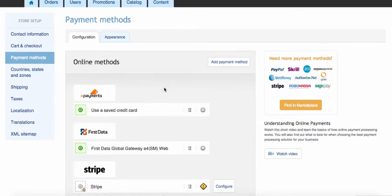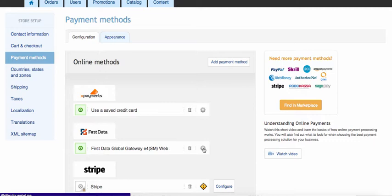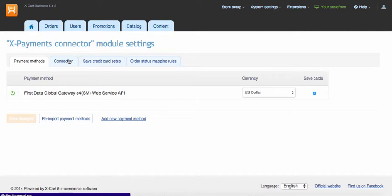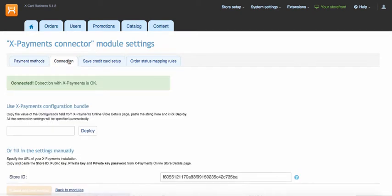If you want X-Payments credit card form to appear embedded in your shop checkout, you need to enable use iframe option at connection tab of X-Payments connector settings page.